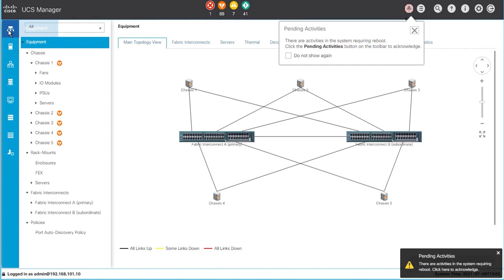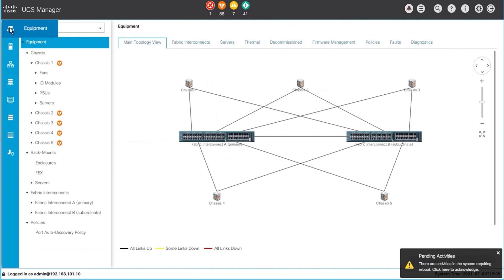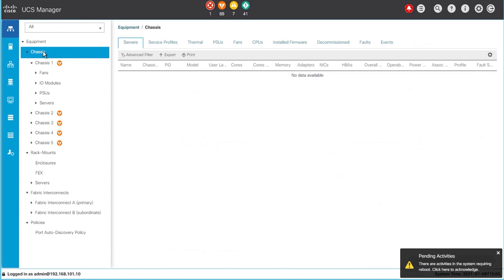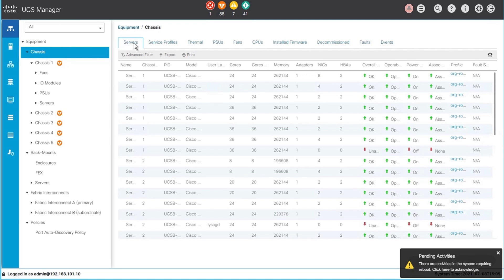On the left hand side of the UCS manager, you can see your equipment. Under equipment, you can choose chassis, and from there you will see all of the chassis listed on the right hand side with the servers on each chassis also listed.